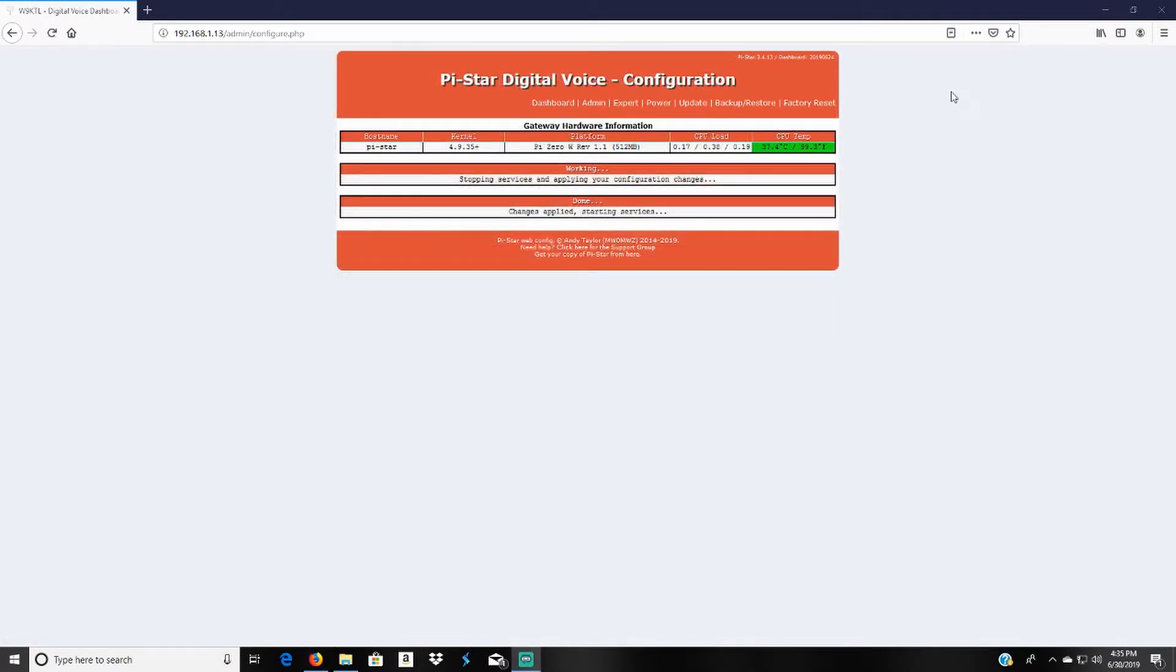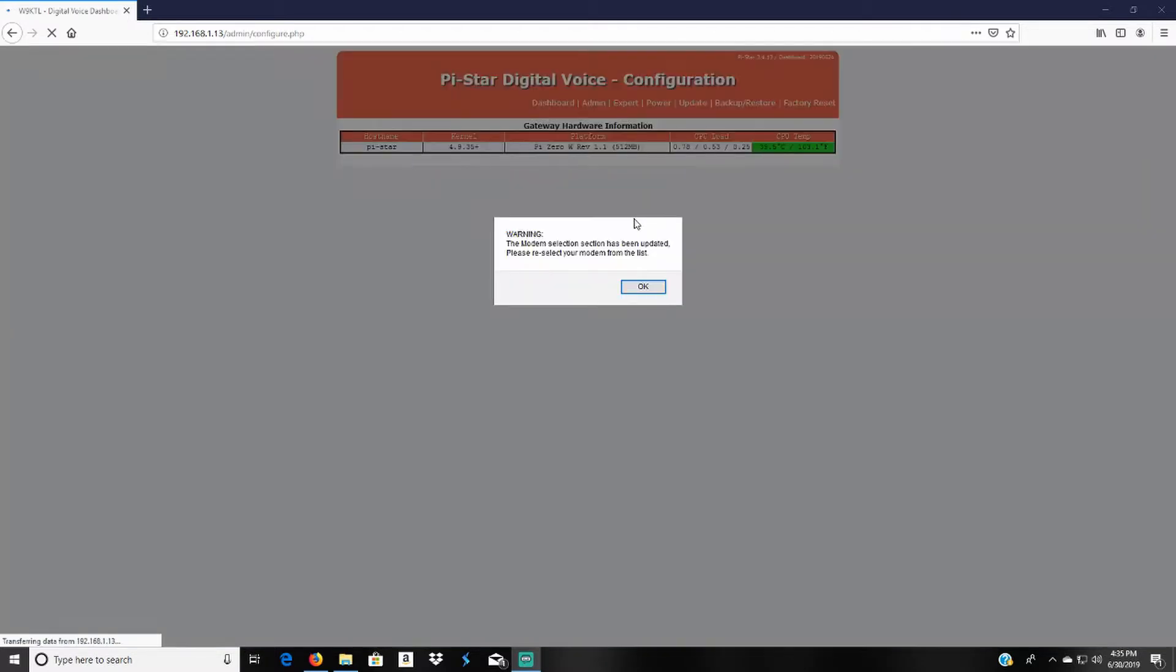I'm going to come down here and apply changes. Once you save that you're going to be greeted with this screen again and it'll say done, changes applied, starting services. Go ahead and click ok.